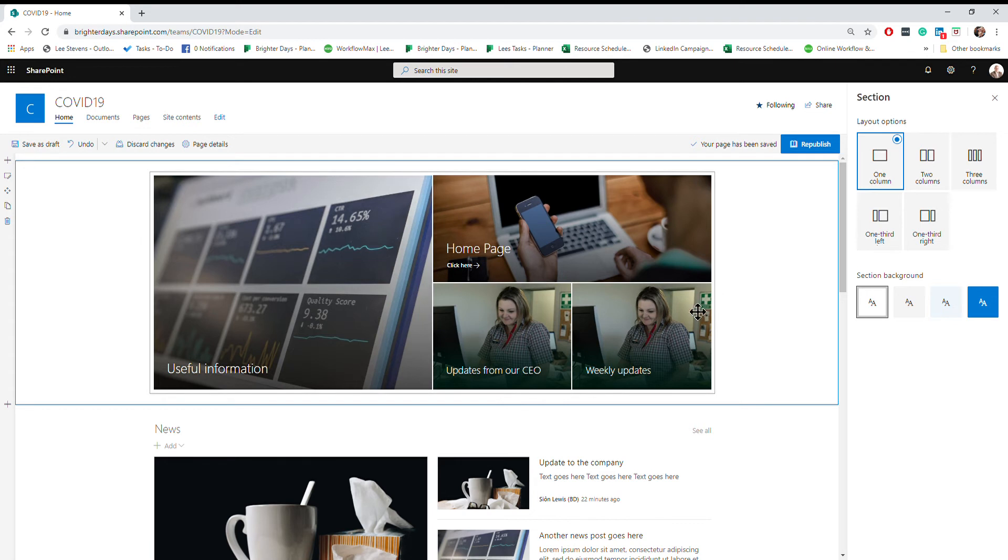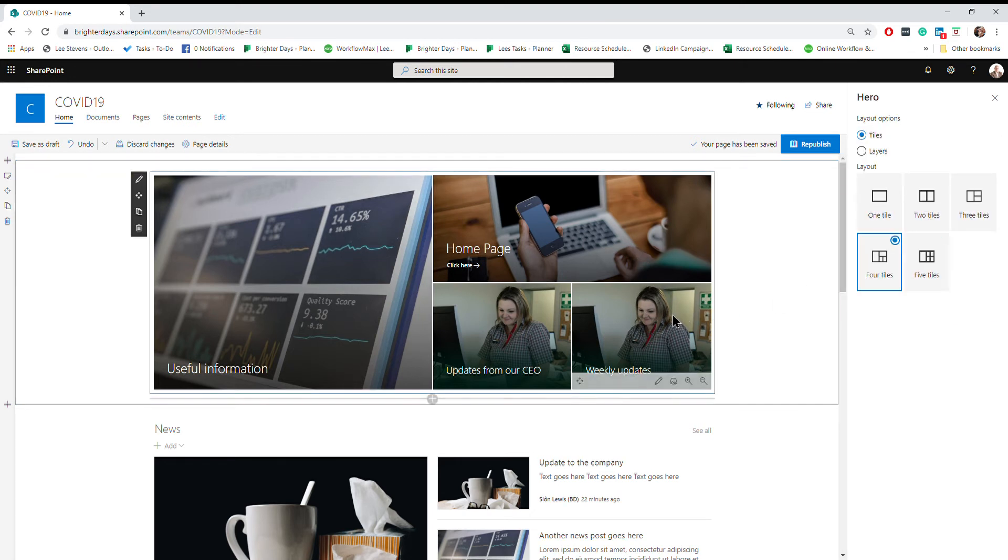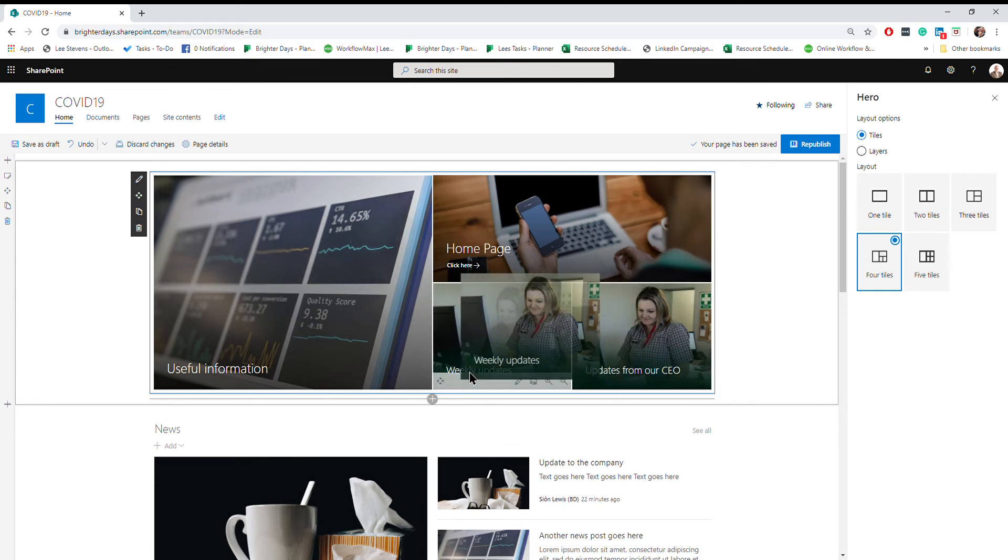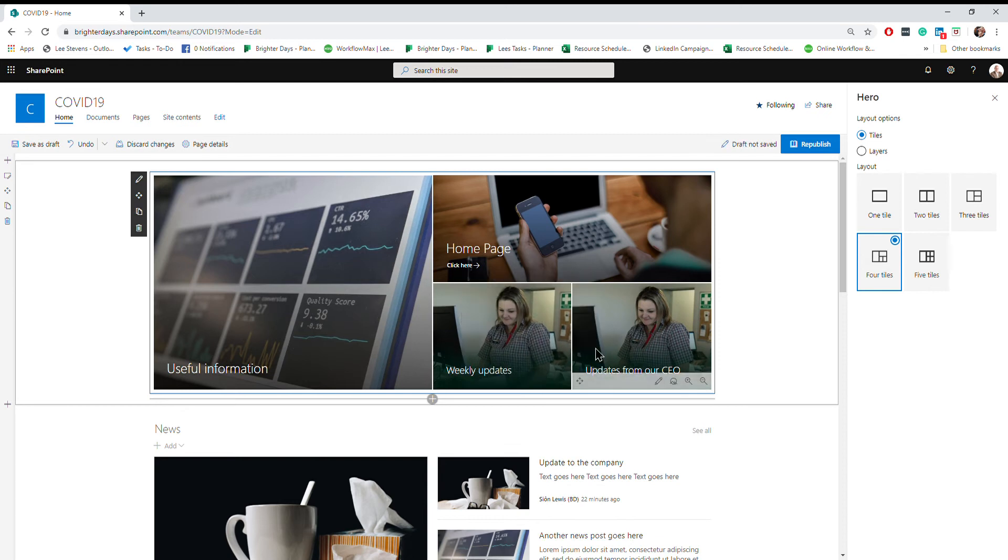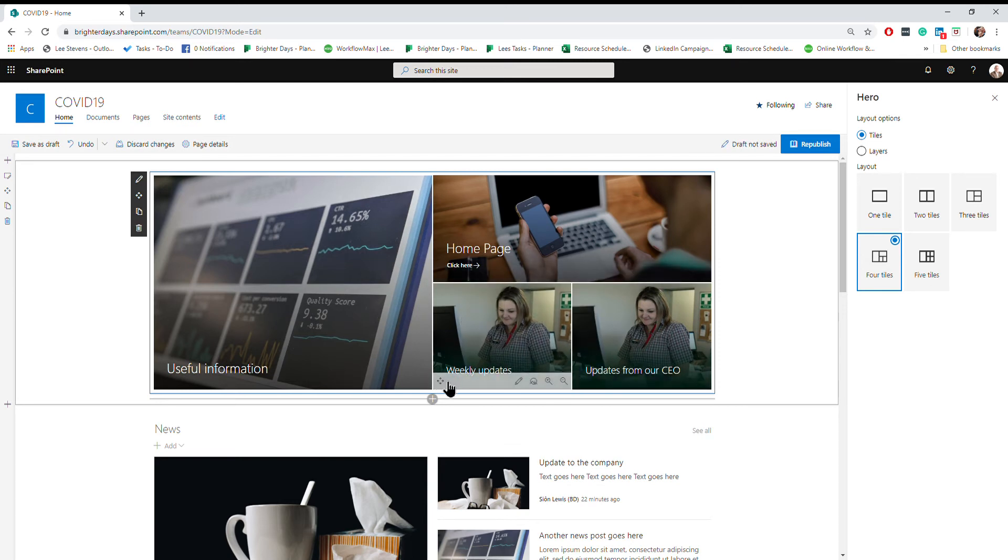To edit any of these tiles, just click on the one you want to edit and you'll see you get this little menu bar as well. You can move these around, so if you wanted weekly updates to appear there you can use those little arrows.